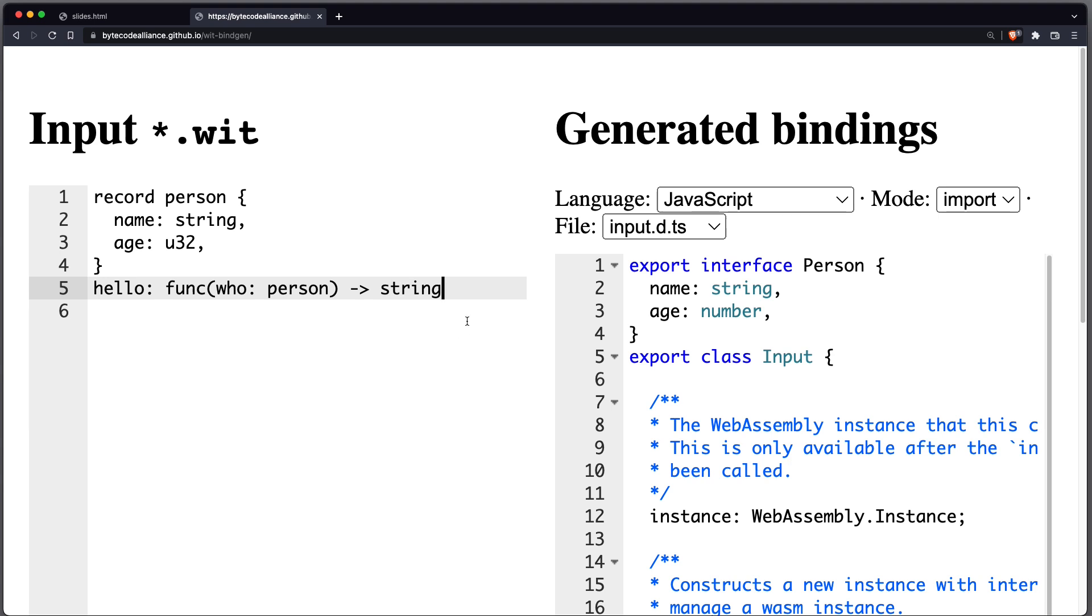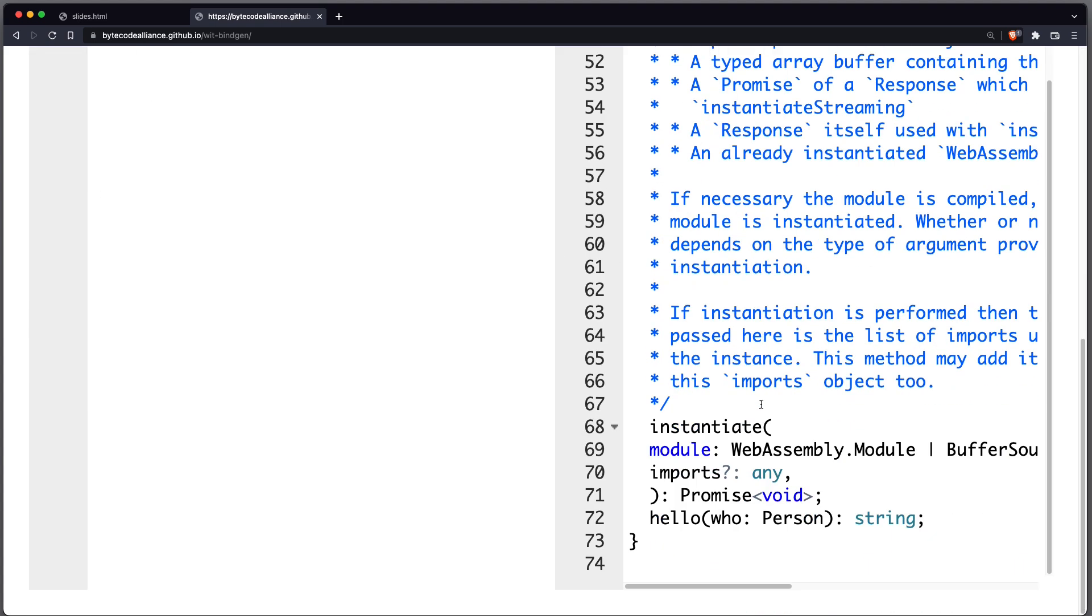And with that, we can generate the language bindings, in this case TypeScript, where we get an interface person with name string, age number, and we also get the function hello, which takes a person and returns a string.